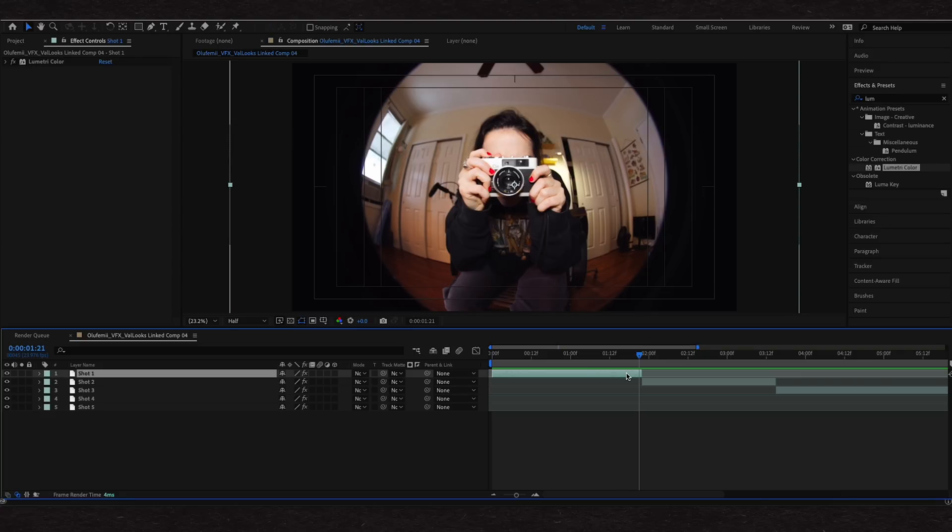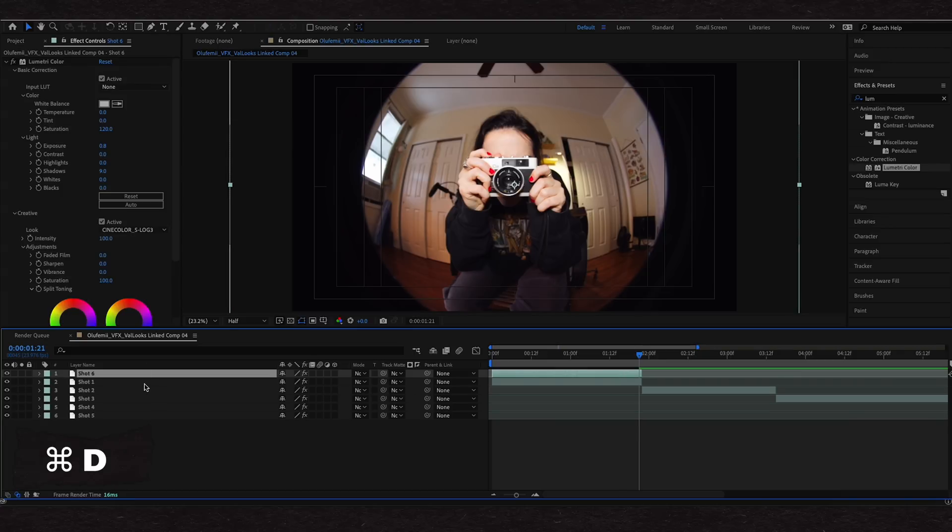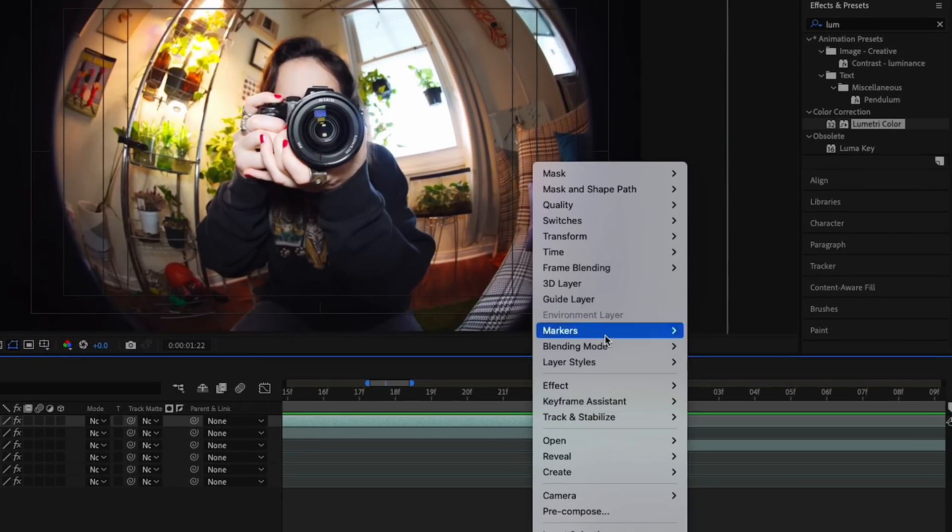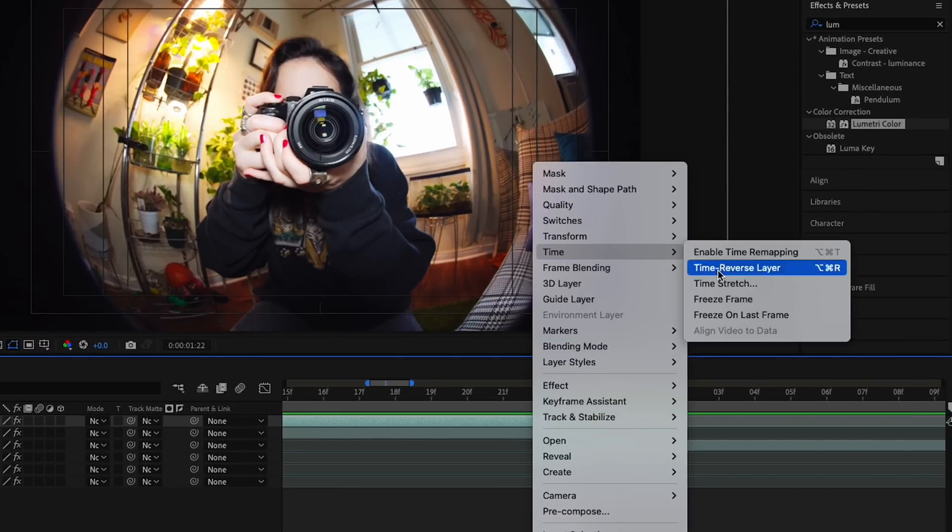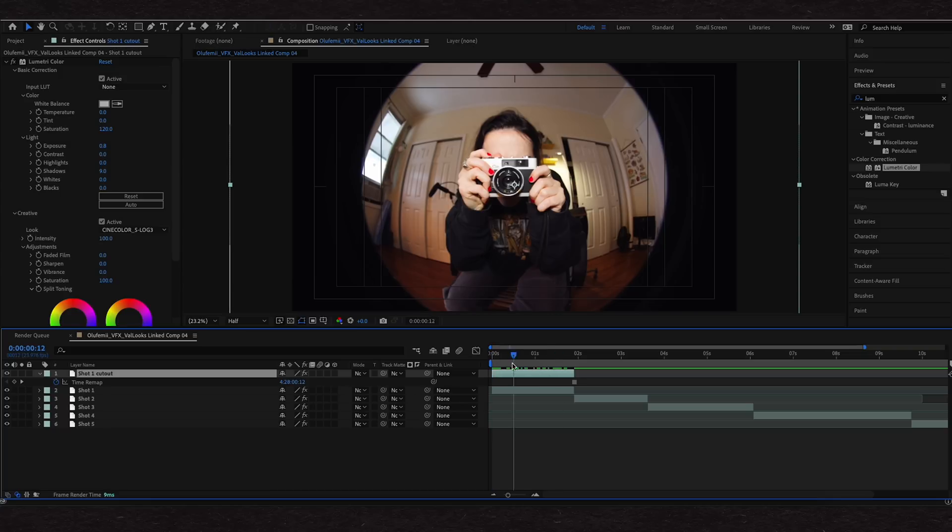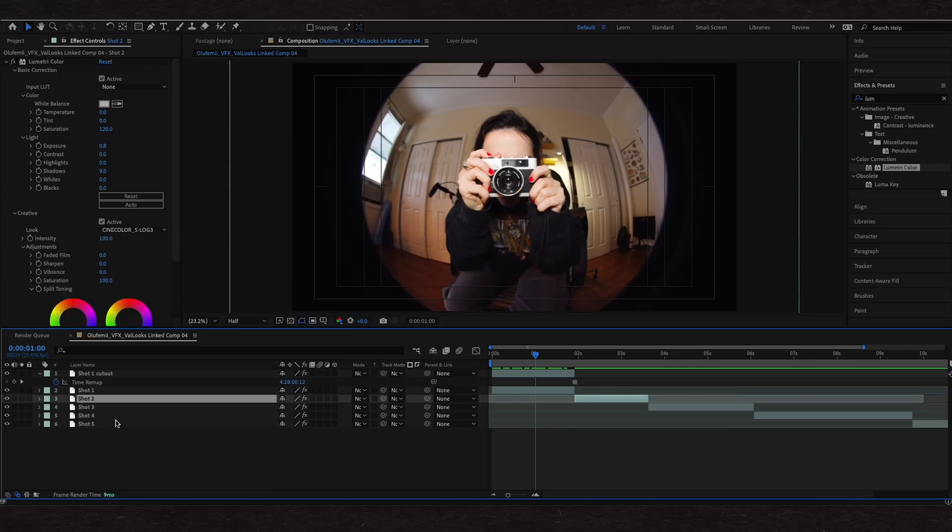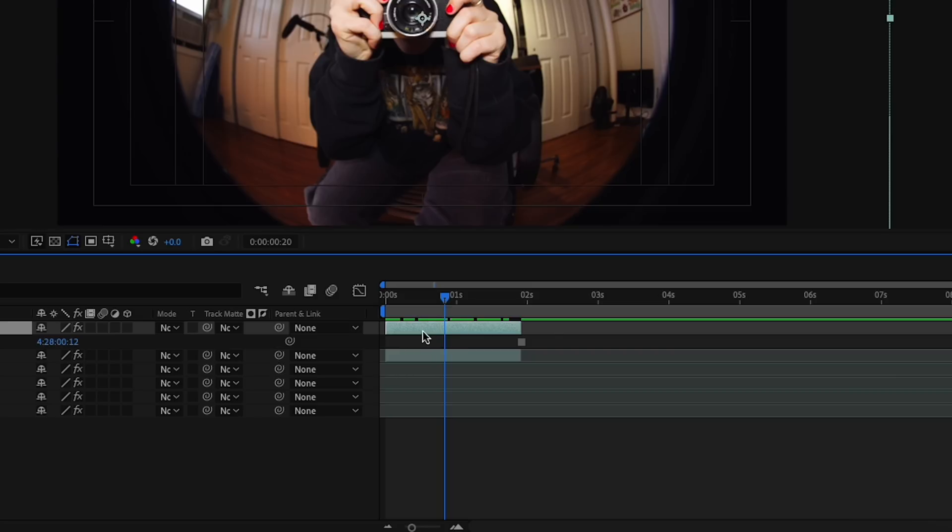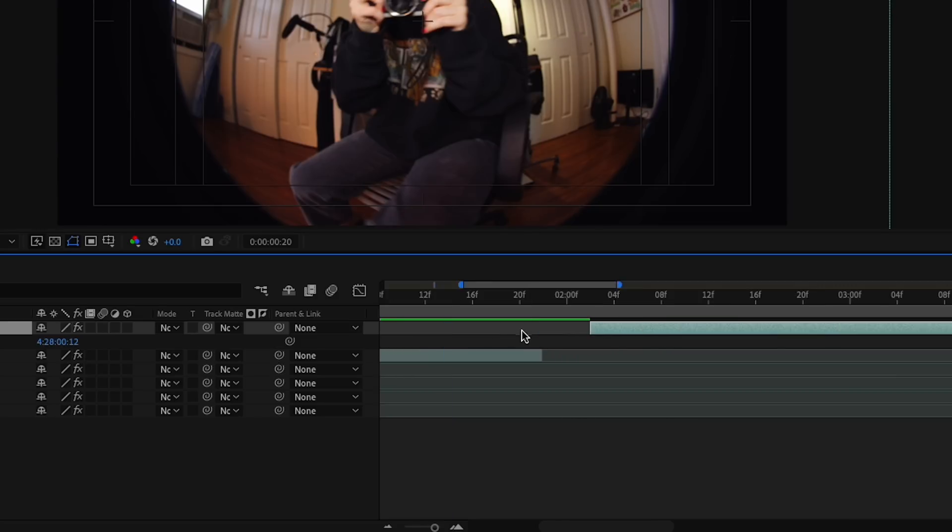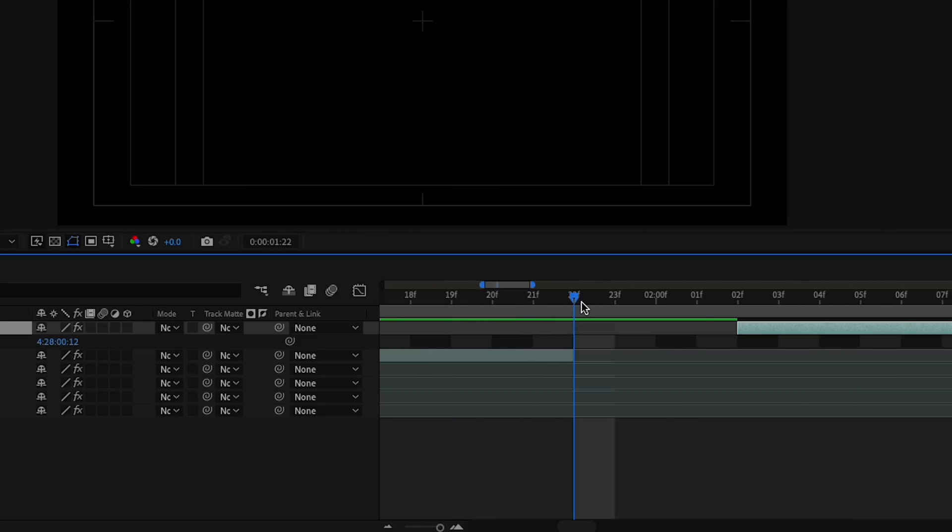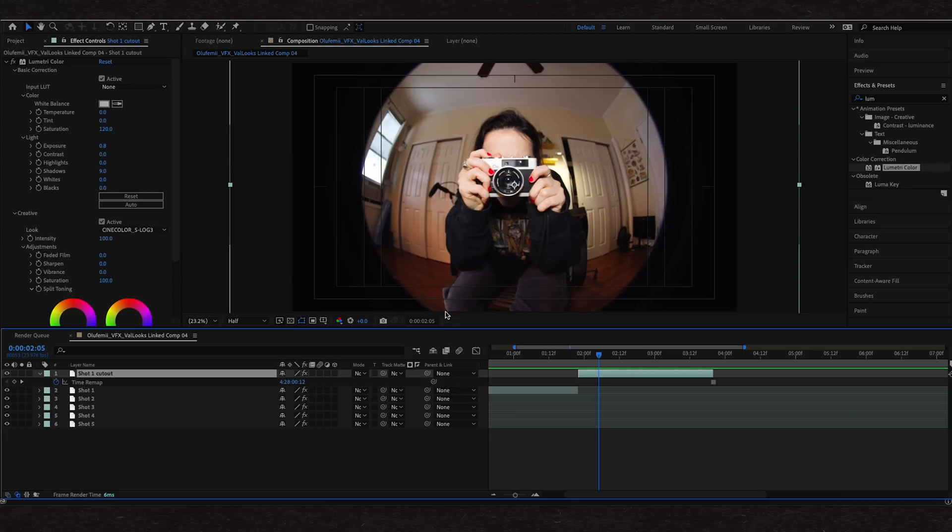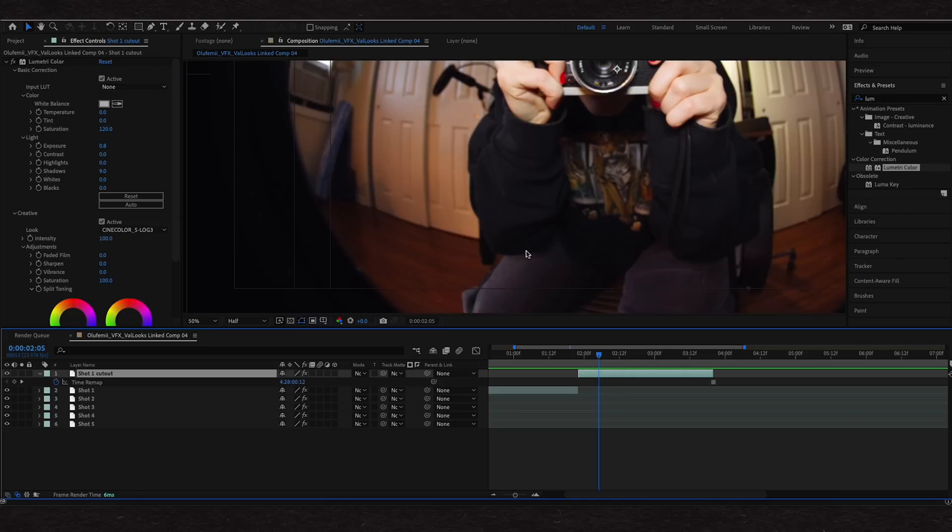So first thing we're going to do is we're going to need to freeze the end of this shot so that we can cut out the subject and then animate the cutout. I'm going to start by clicking command D and that's going to duplicate this layer. I'm going to rename this to shot one cutout. I'm going to make sure my playhead is right at the end here. Right click, go to time and go to freeze frame. Now we have just our freeze frame.